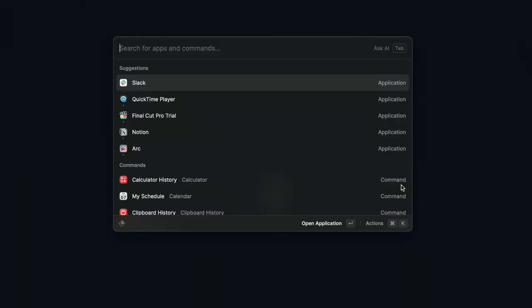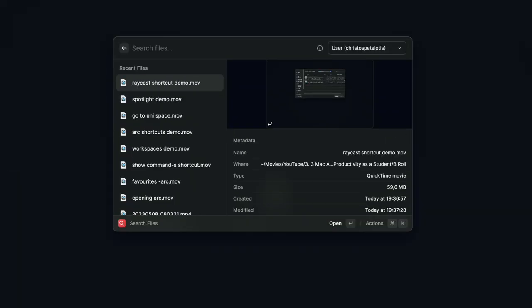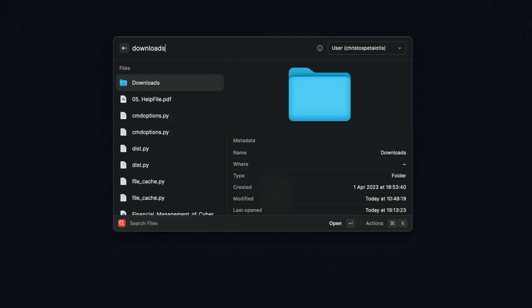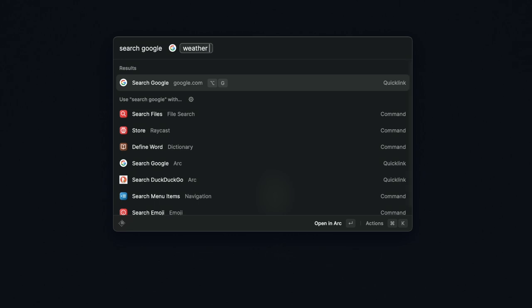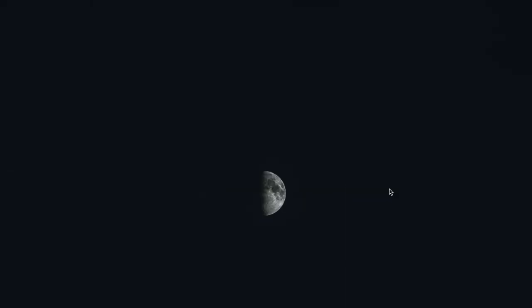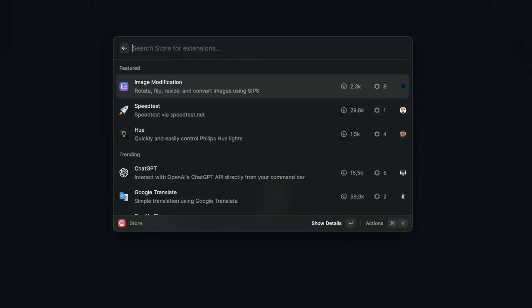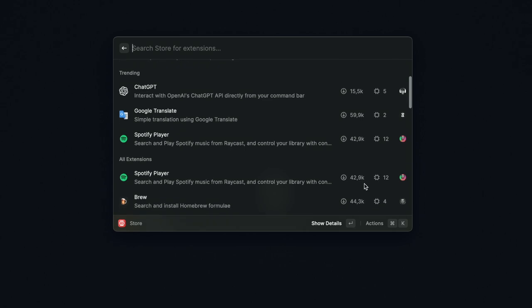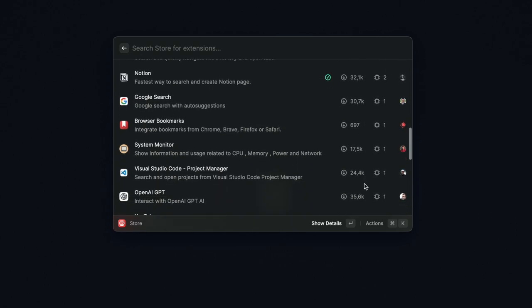Raycast can be used to look for applications installed on your system, search for files, and even search the internet using, for example, Google, with file searching being quick and very accurate. This can be very valuable for students that store a huge amount of documents on their computers. A big feature of Raycast is the integration of extensions into it, and there is a dedicated marketplace in which you can browse extensions that enable you to perform various actions using just the Raycast command prompt.